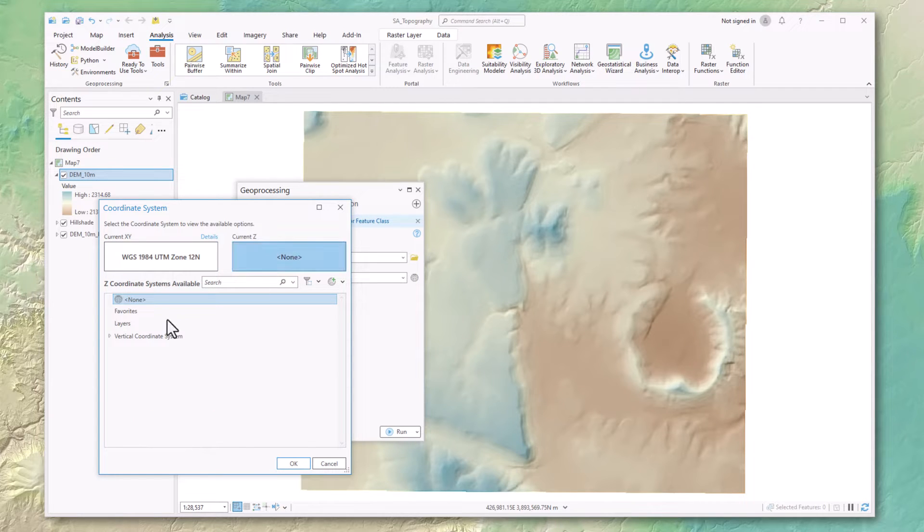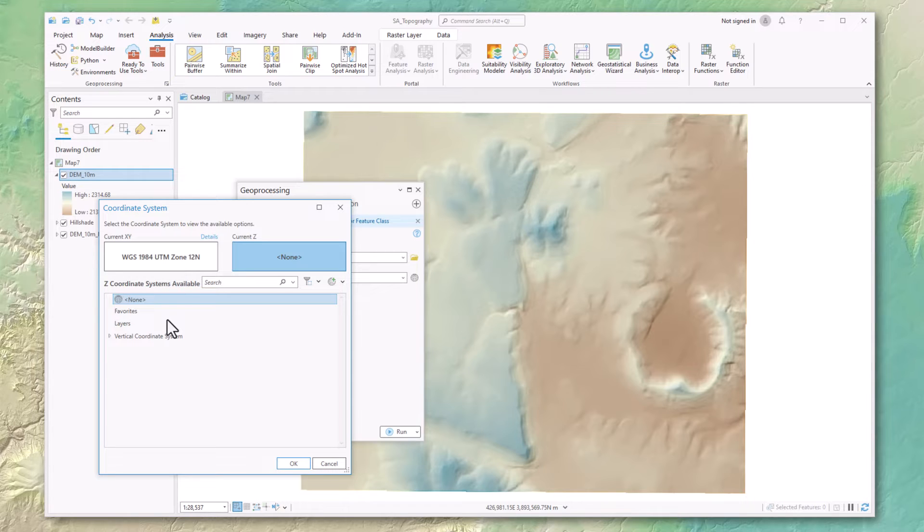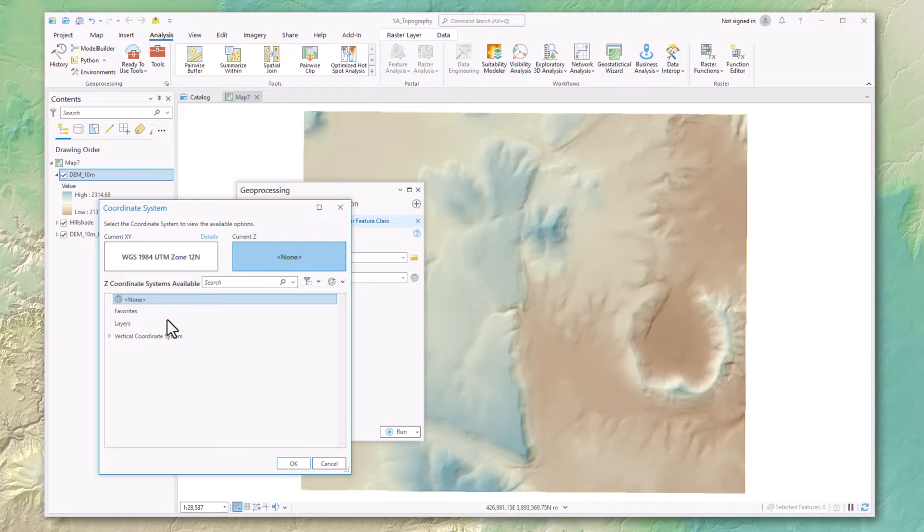All right, so which vertical coordinate system should you pick? Well, first consider how important it is that you get it right, if it's important at all. If all you're really interested in is topographic descriptors like slope, aspect, curvature, or solar insolation, these things only really need to know how high a raster cell is relative to its neighbors.